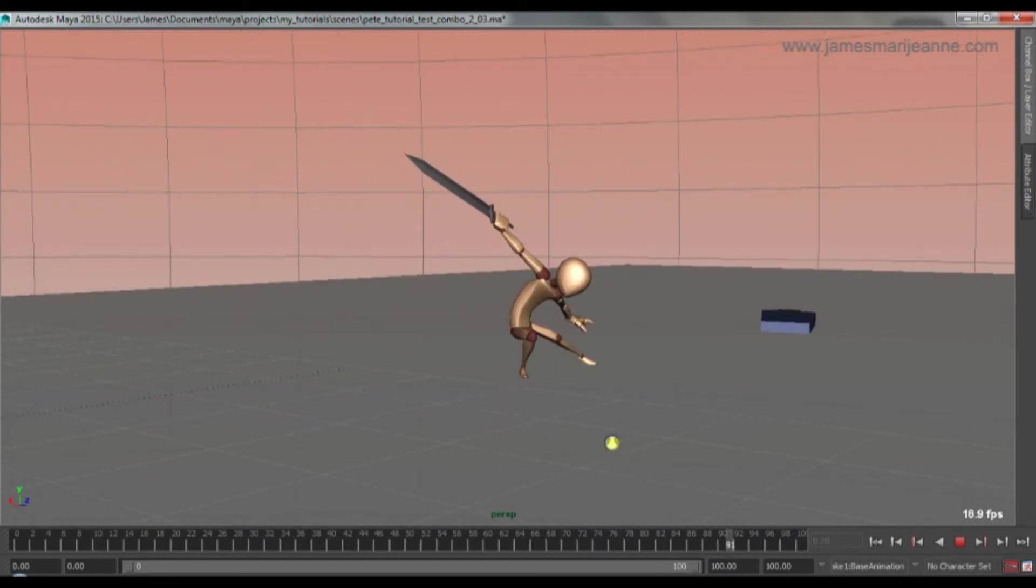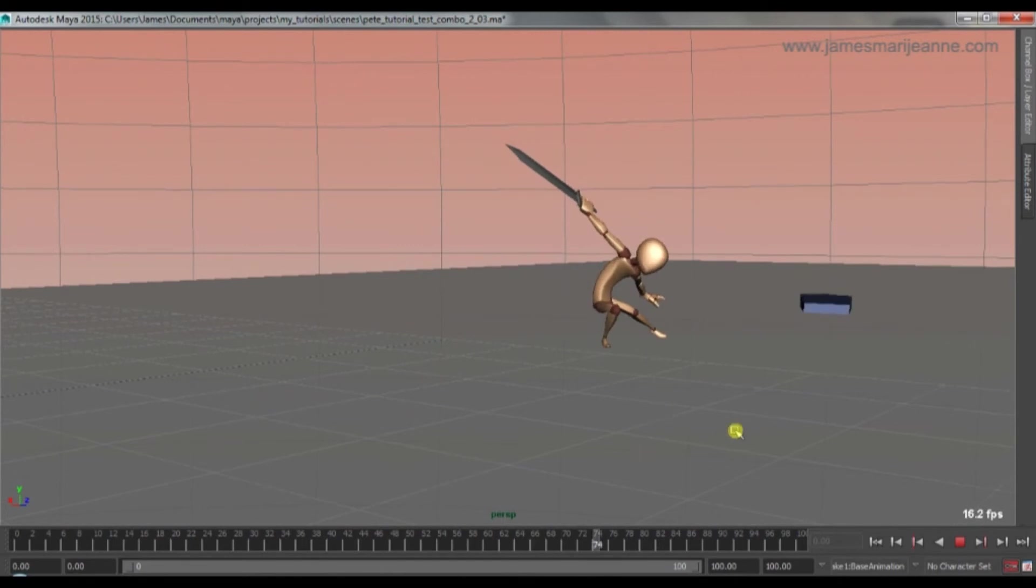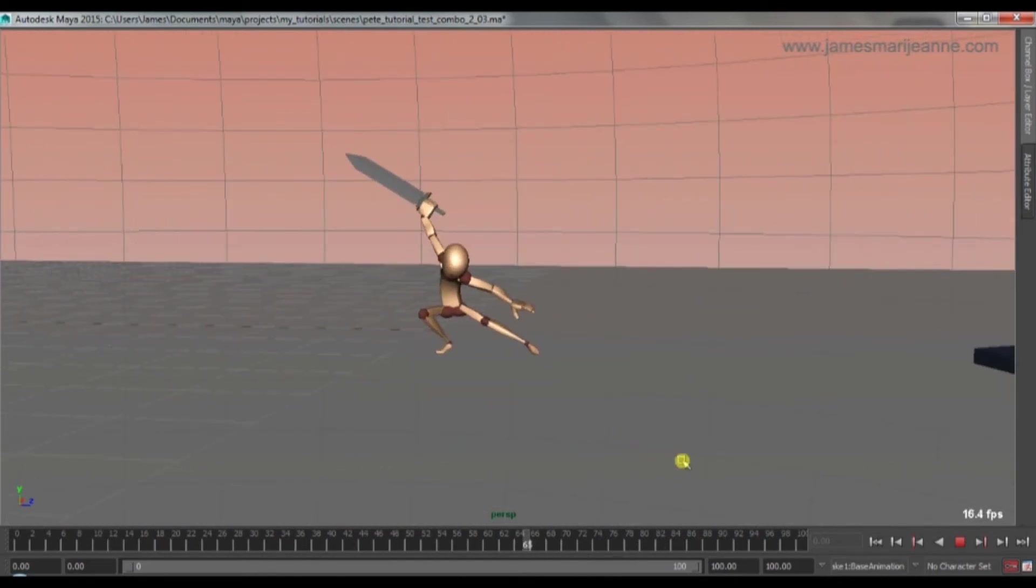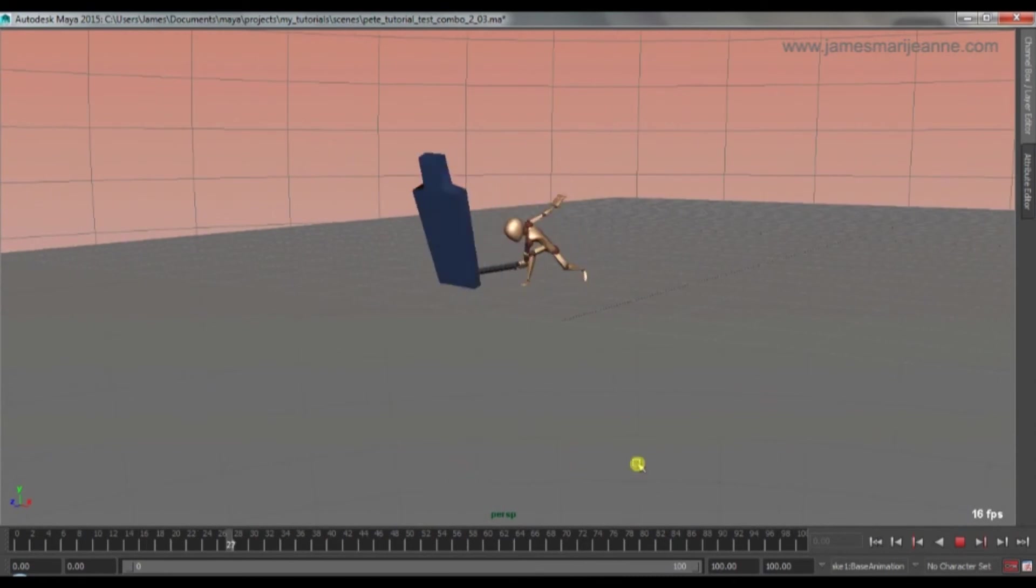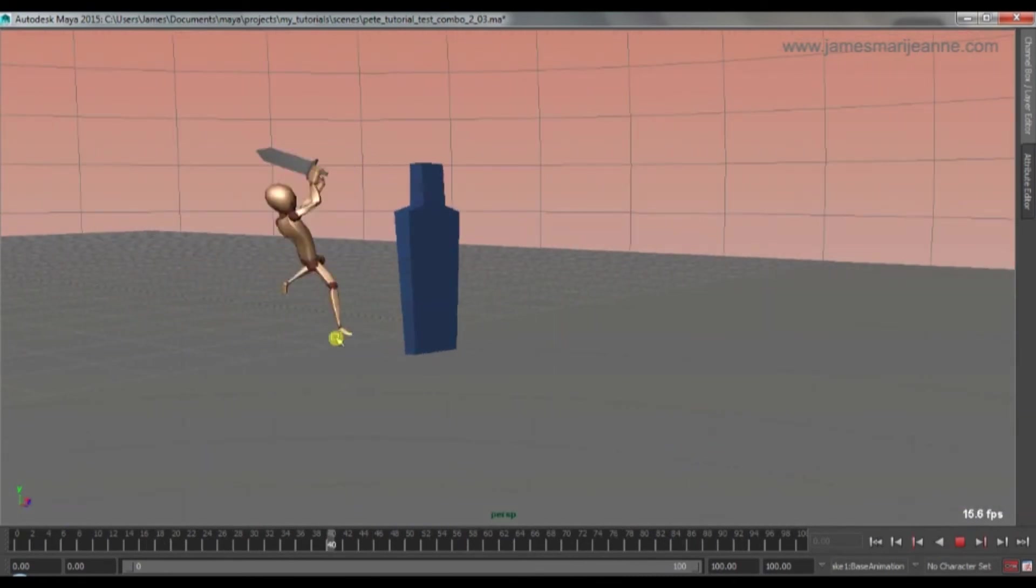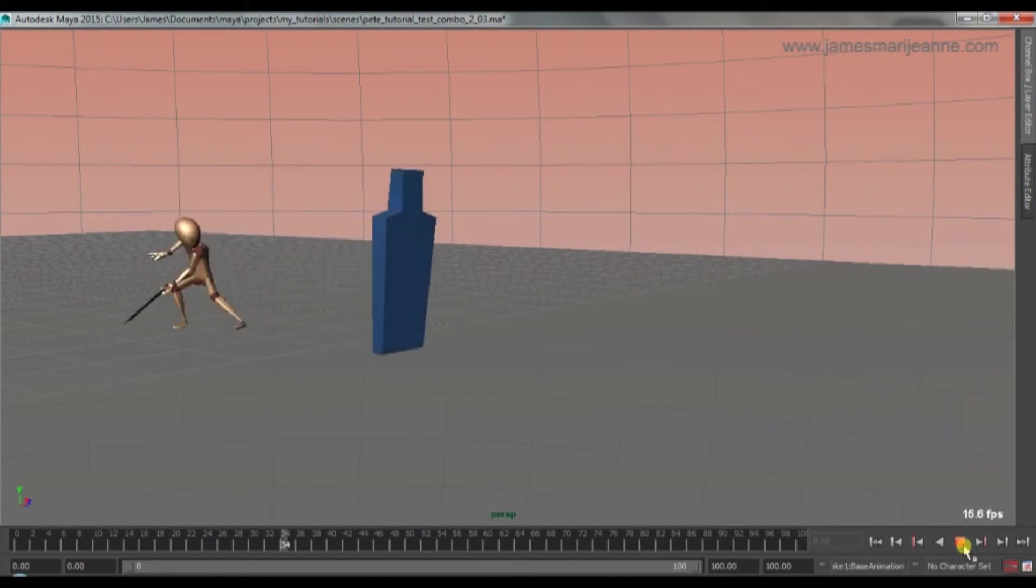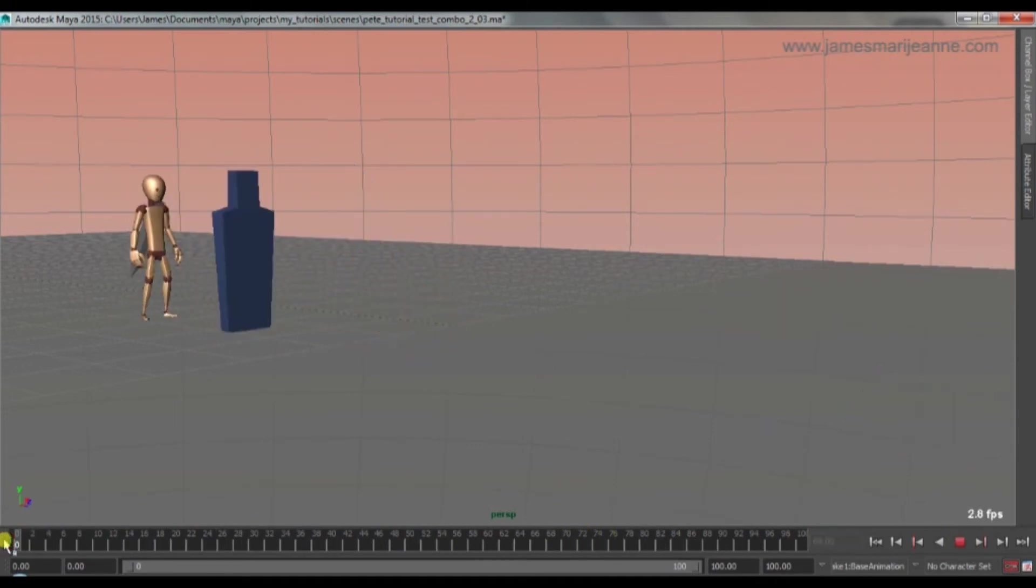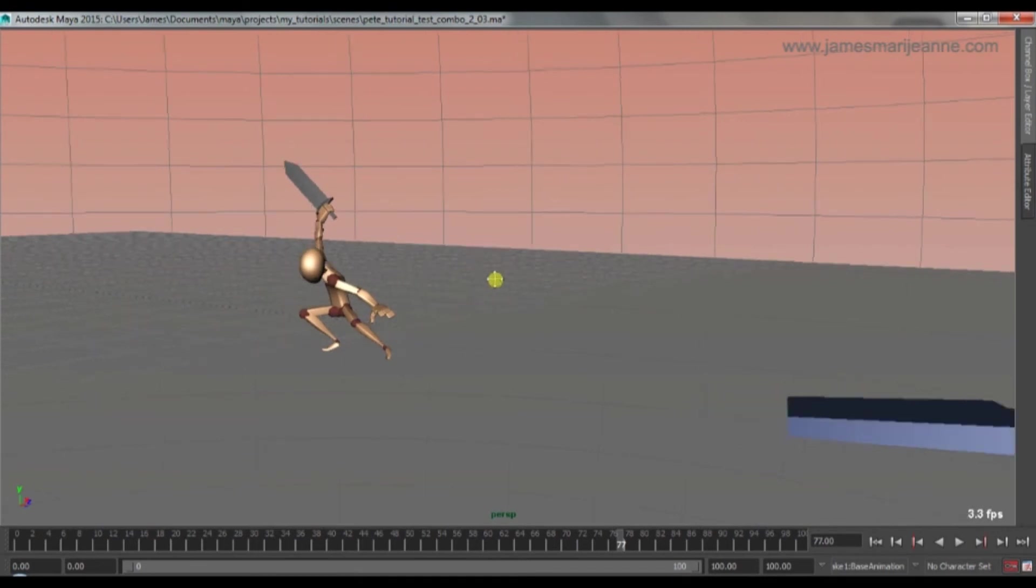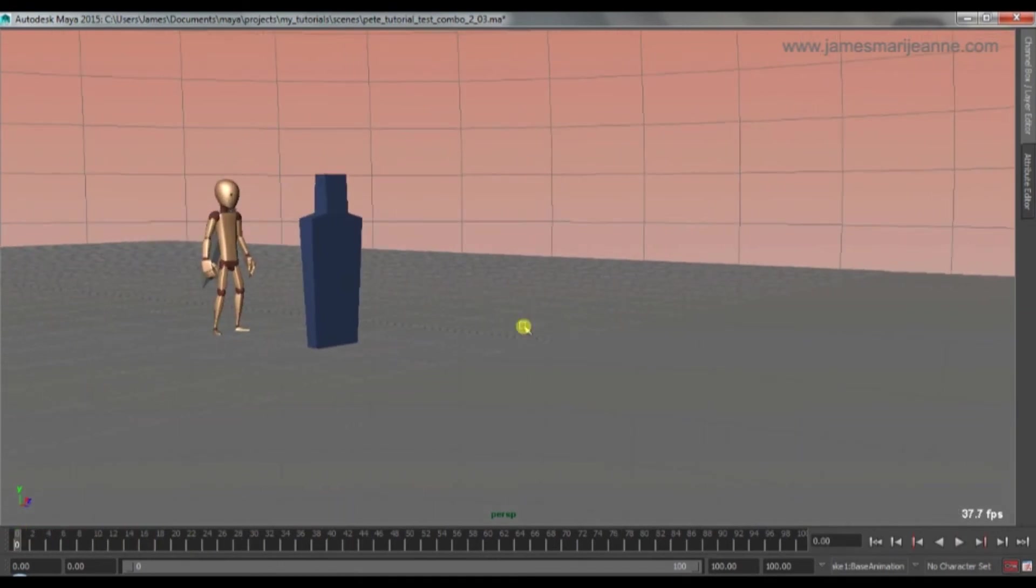And there you have it. That's the full process from beginning to end. And of course after that you can add a kind of animation transition back to his pose afterwards. Or you can even carry on the combo. Although you'd have to adjust the enemy's reaction. But there you have it. That's the whole process.